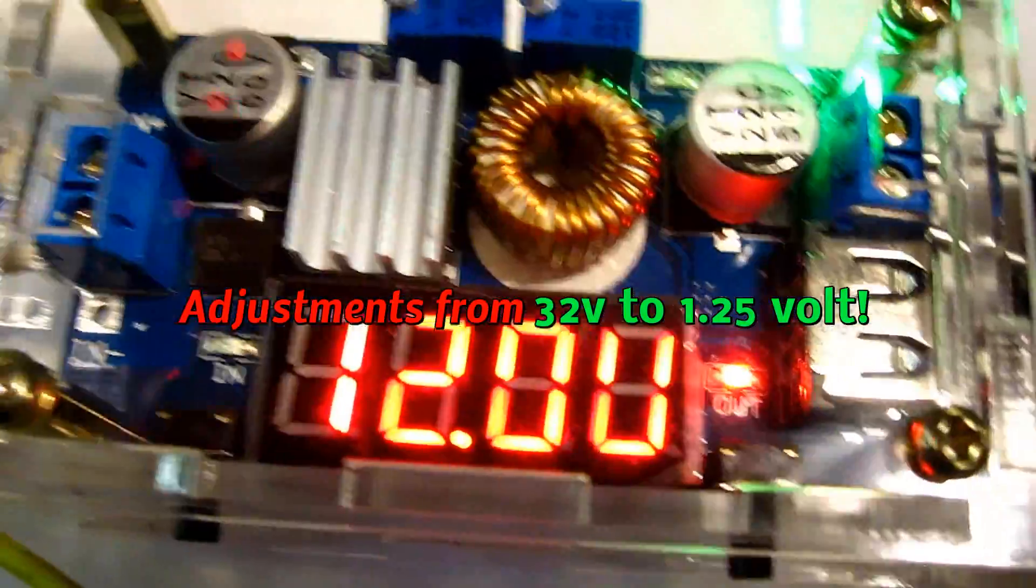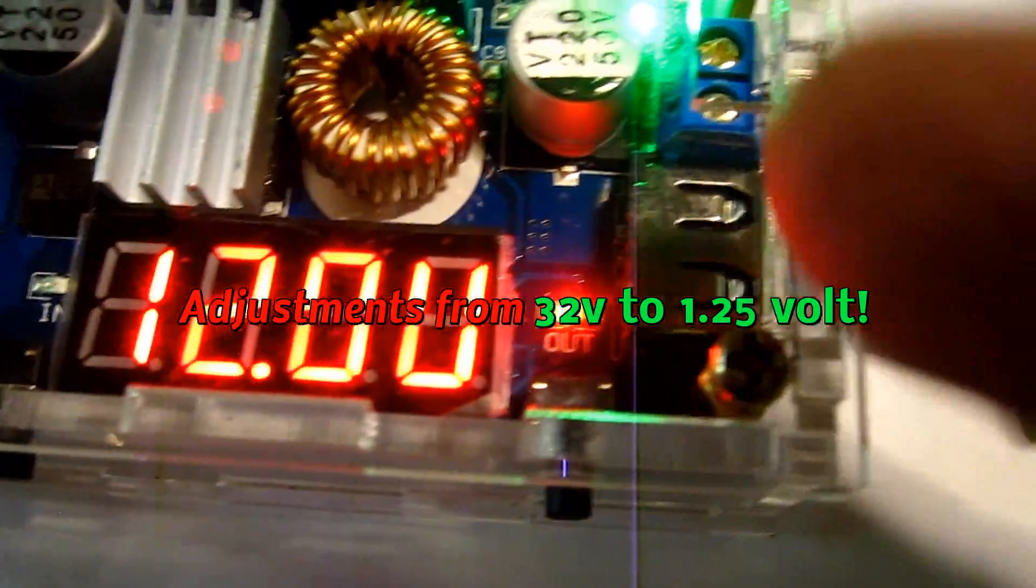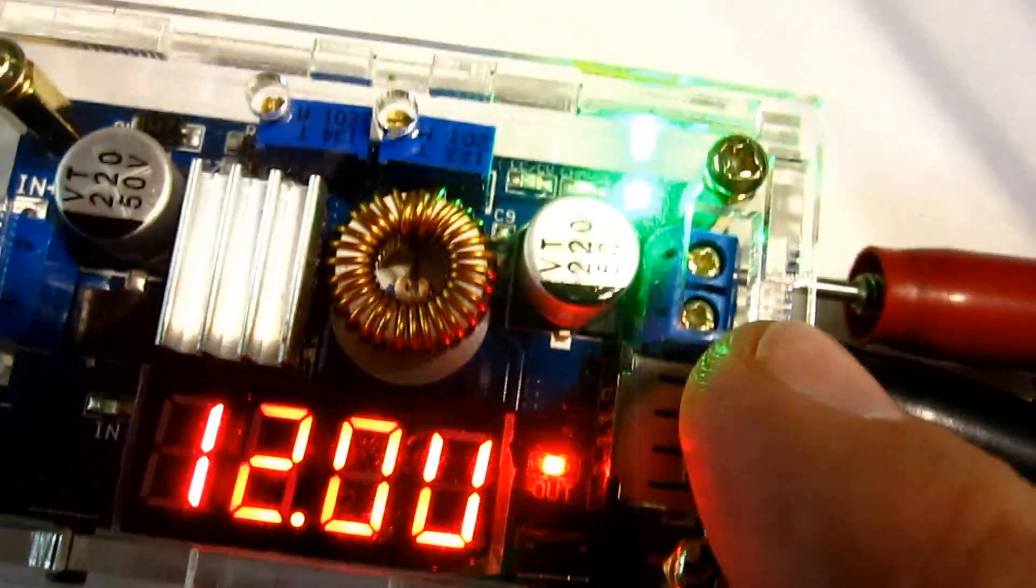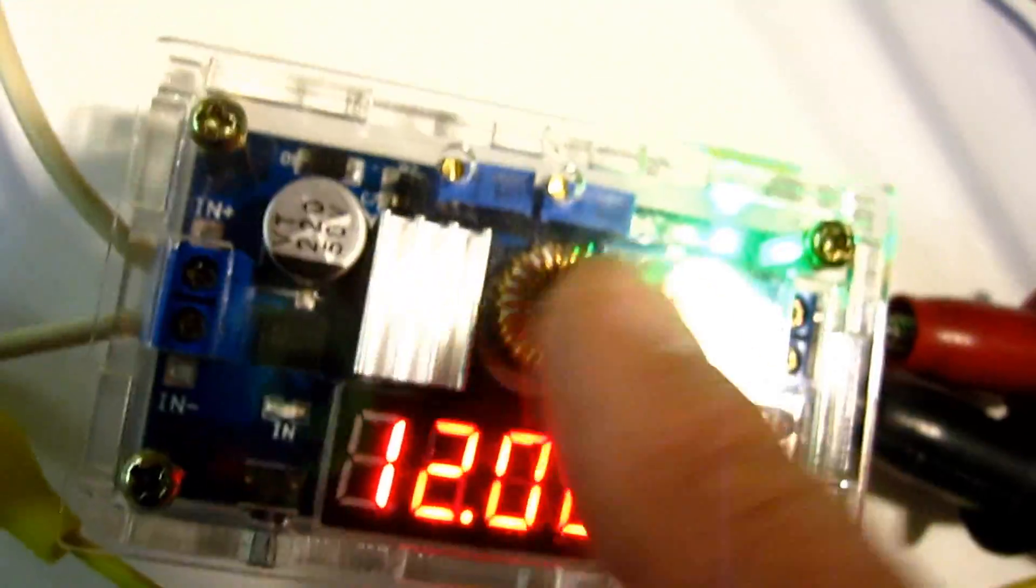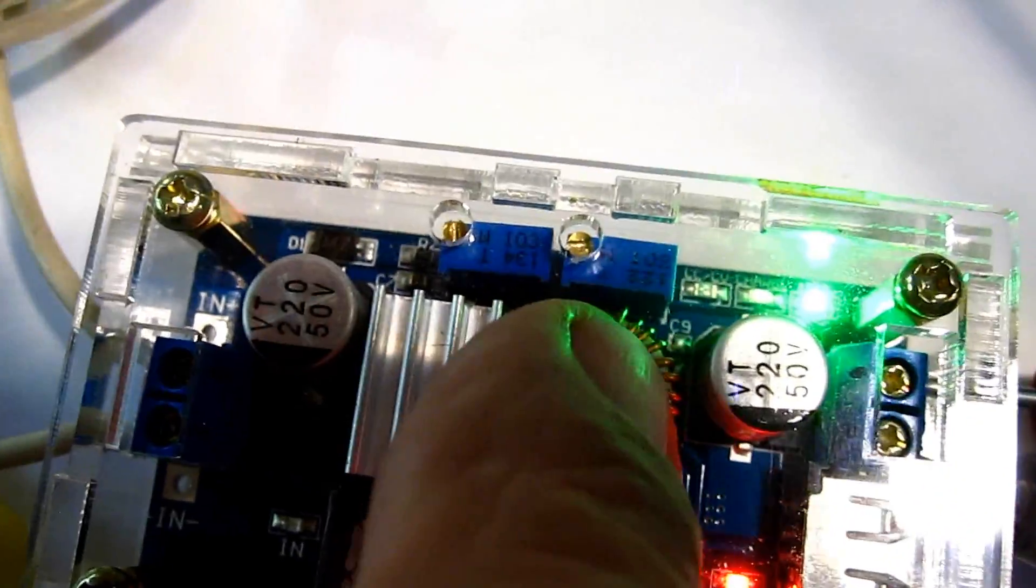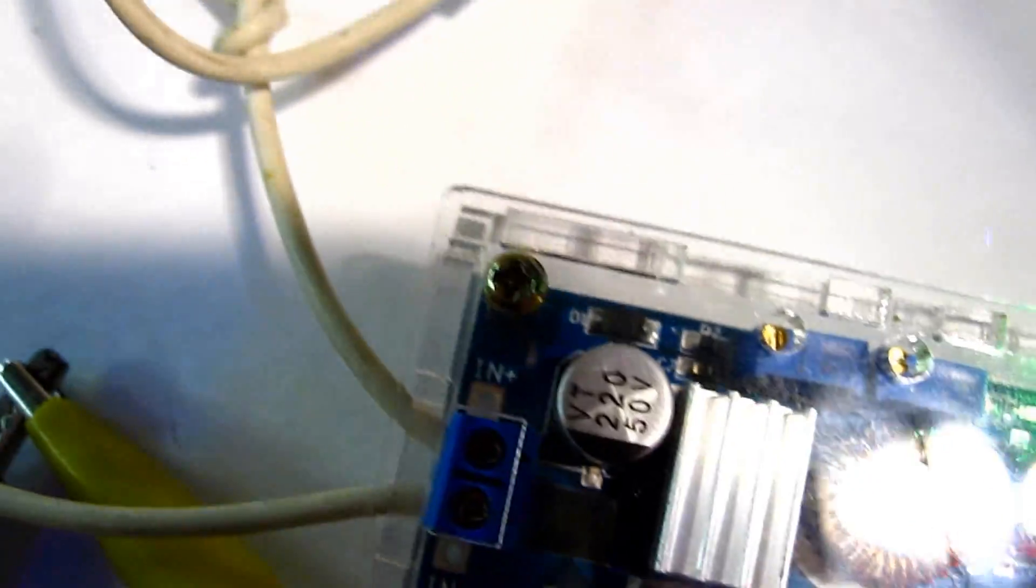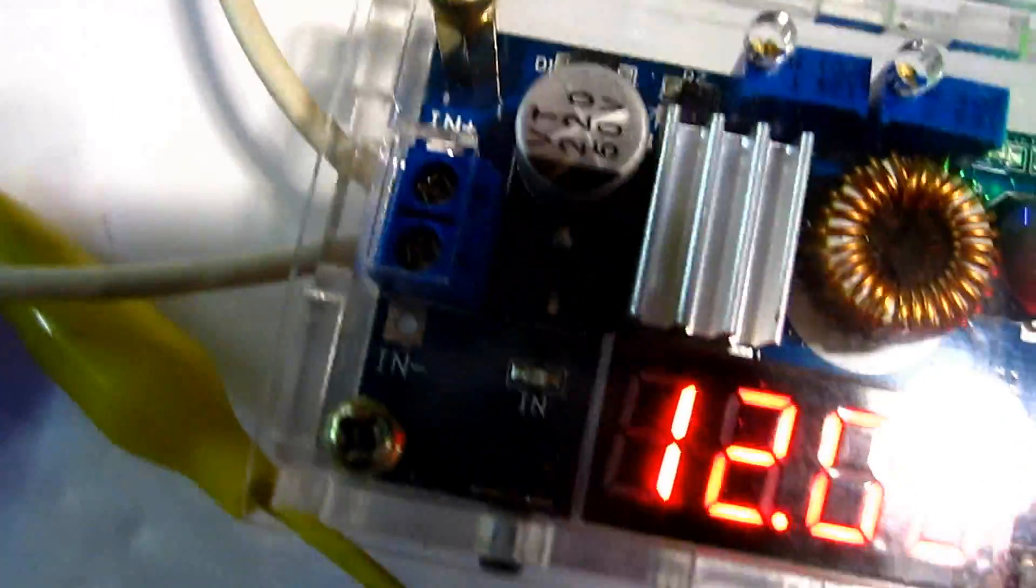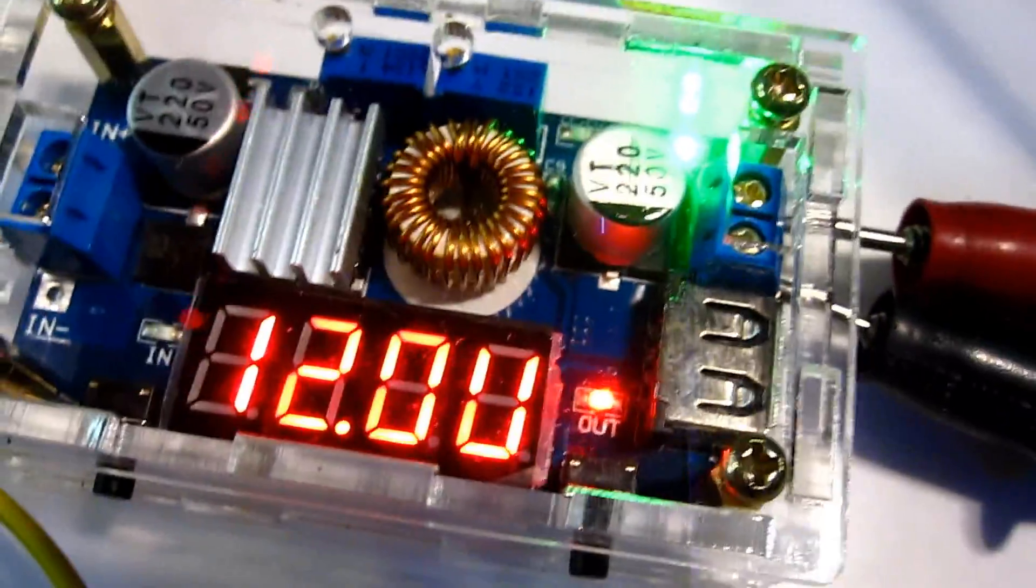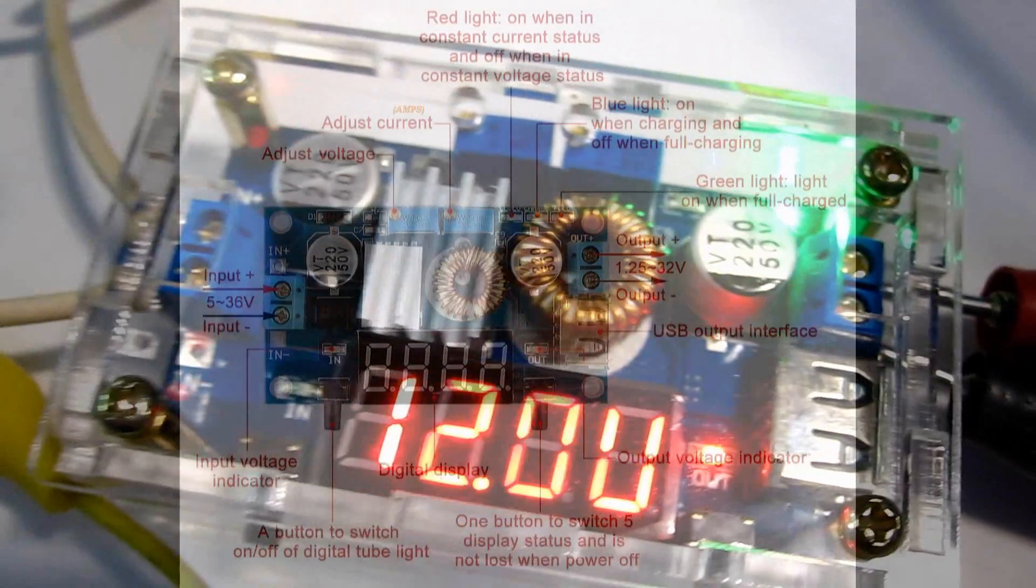And this adjusts the charging amperage. This one. I don't have any charging right now, so let's plug something in and see what that does.